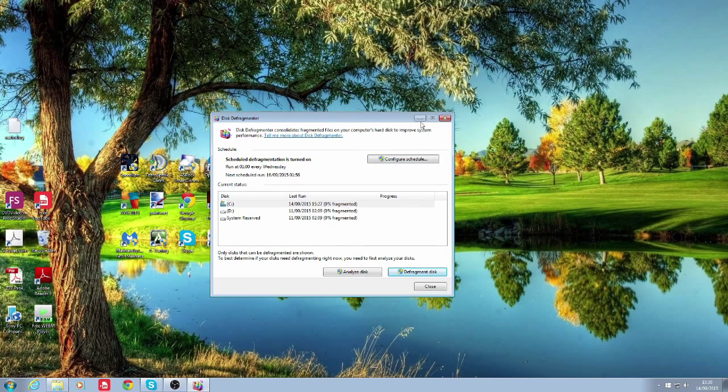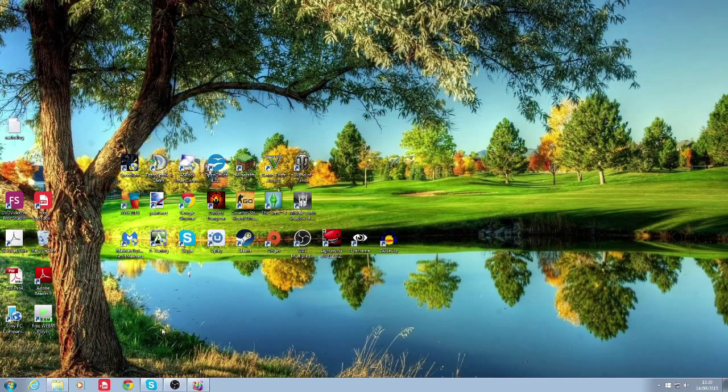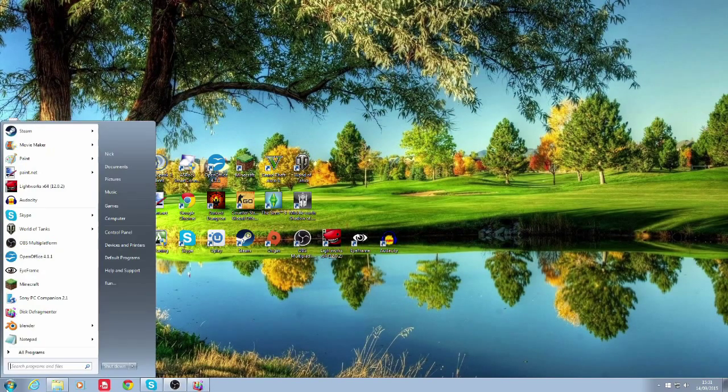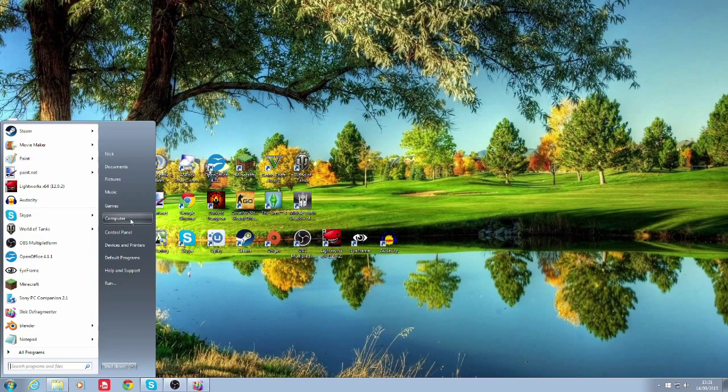I will do the alternative route for you guys. This one's a bit more round the houses I find. First we go start but this time we click on computer or my computer.